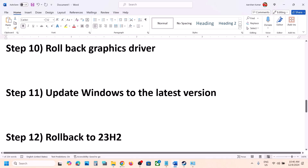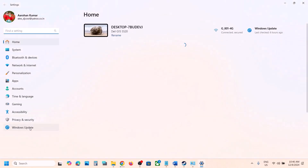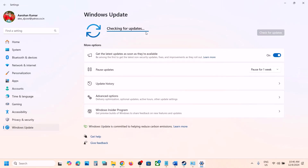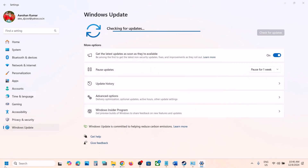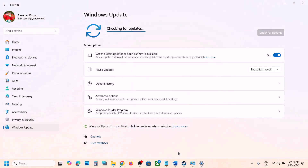The next step is to update Windows to the latest version — this has worked for many players. Go to Windows Update, click Check for Updates, install all updates, restart your computer, and then launch the game.